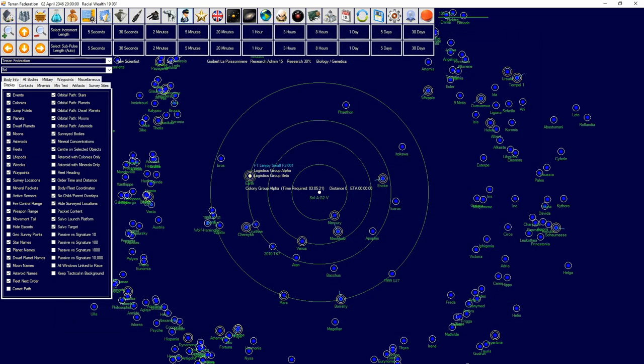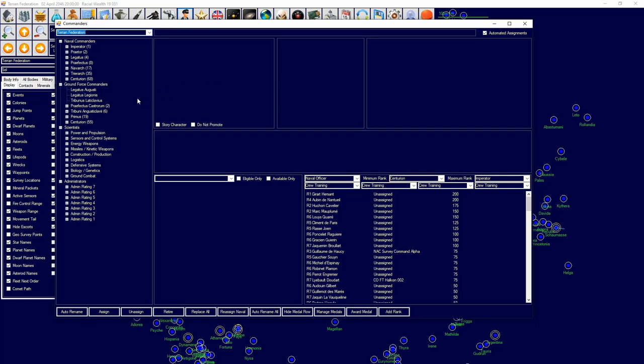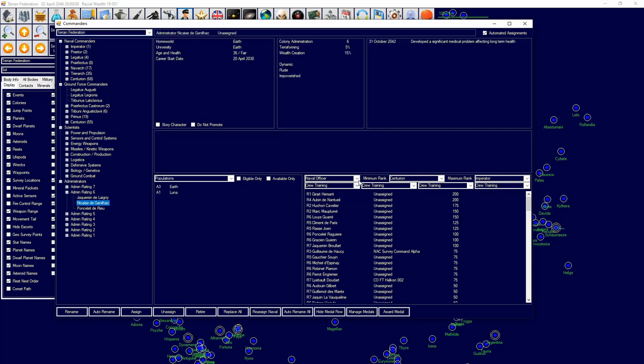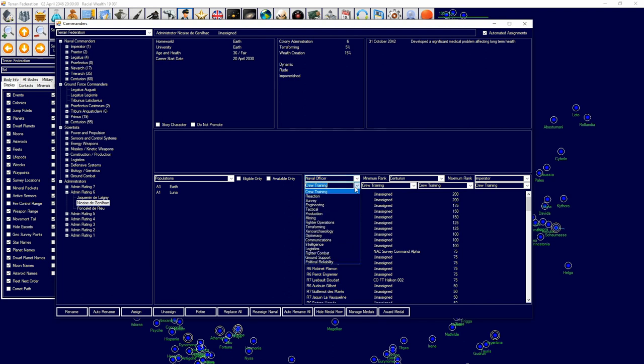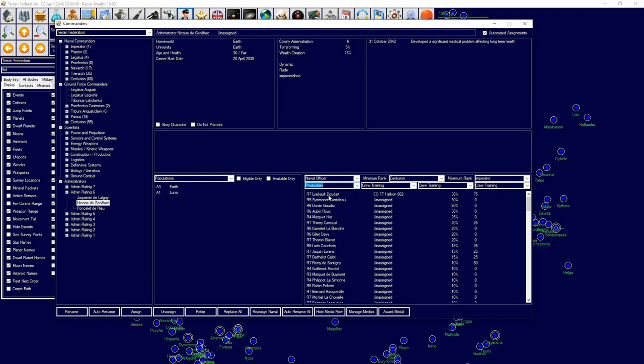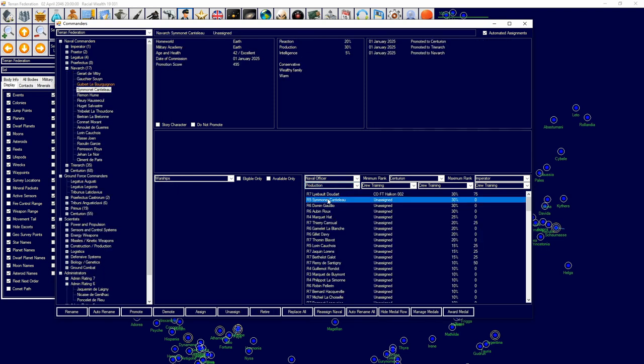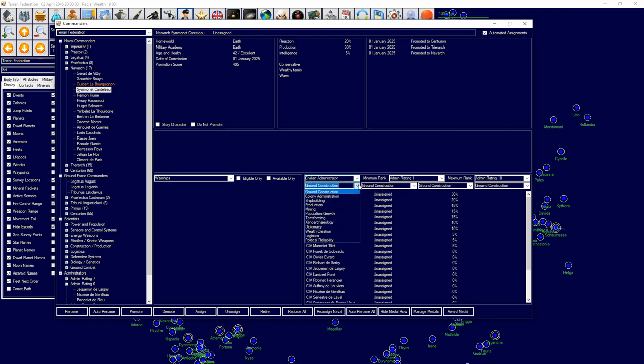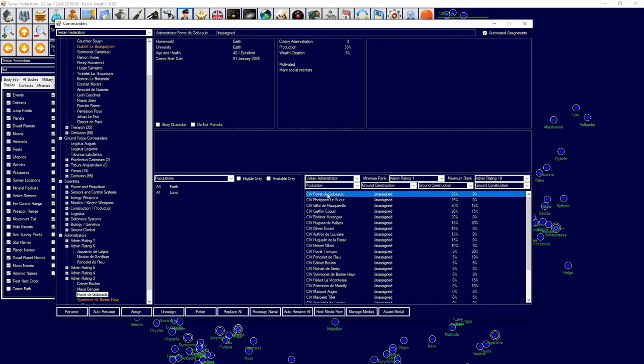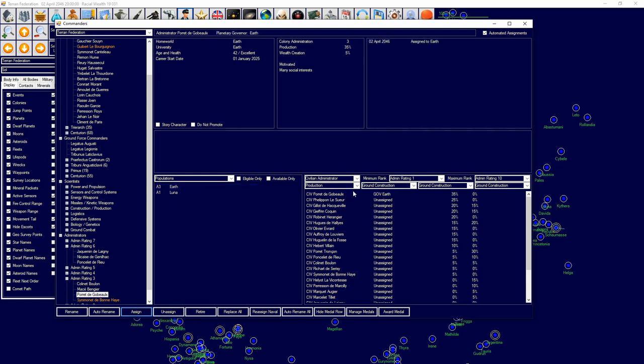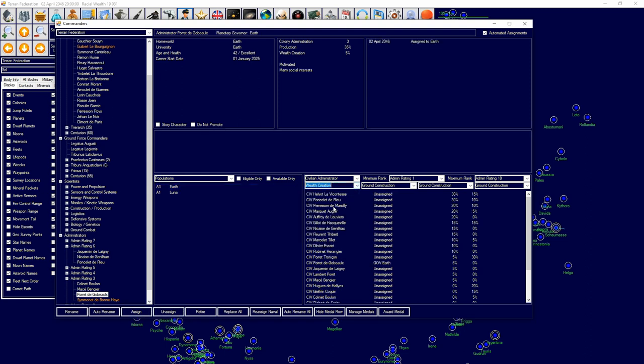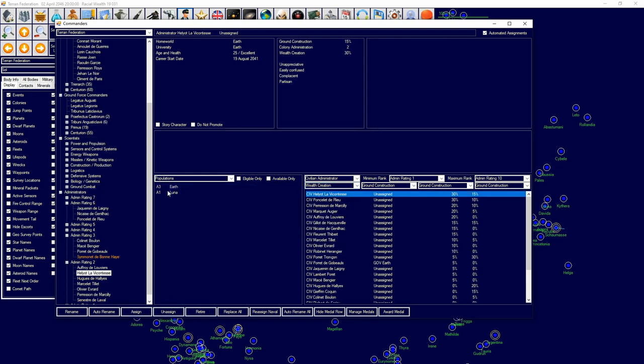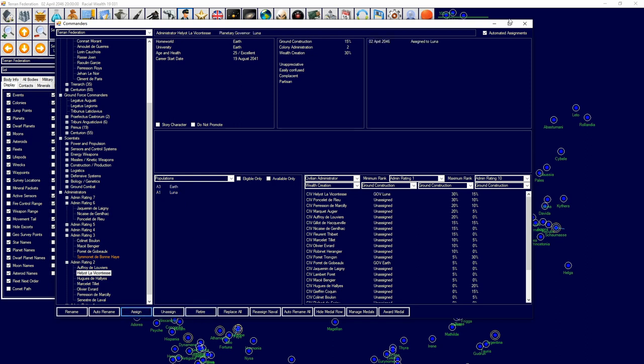I'm going to assign our planetary governors appropriately. For this one I want production to be the main focus. I'm going to assign this boy to here and I'm going to assign a wealth creation boy to Luna.